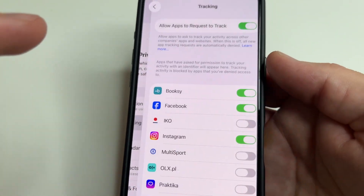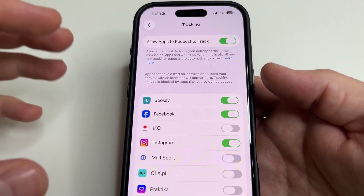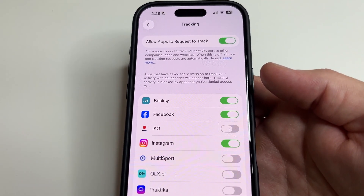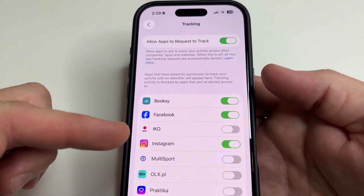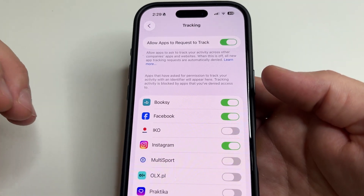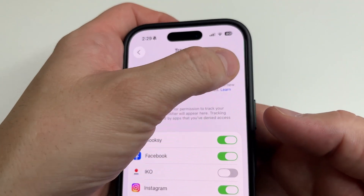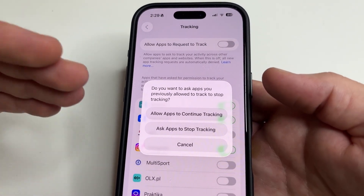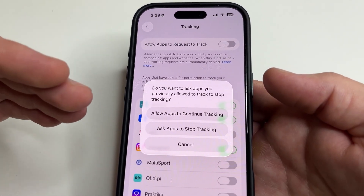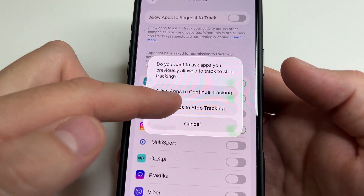Select Tracking. Here you see a list of applications that can track your activity. To increase privacy we can disable all applications here, but it is better to disable this function altogether so that applications cannot even try to get our permission to track us. Tap Ask Apps to Stop Tracking.